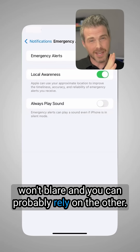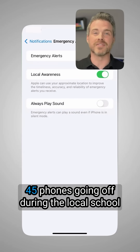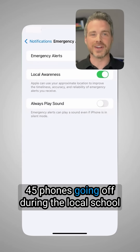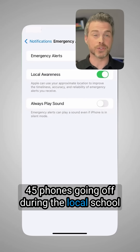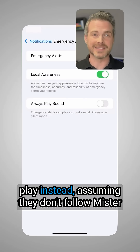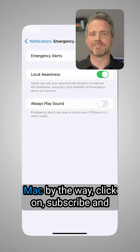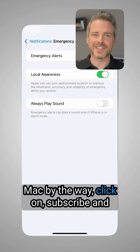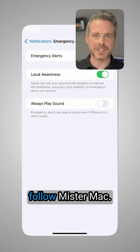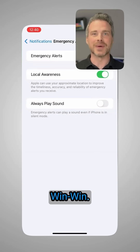And you can probably rely on the other 45 phones going off during the local school play instead, assuming they don't follow Mr. Mac. By the way, click subscribe and follow Mr. Mac. Win-win.